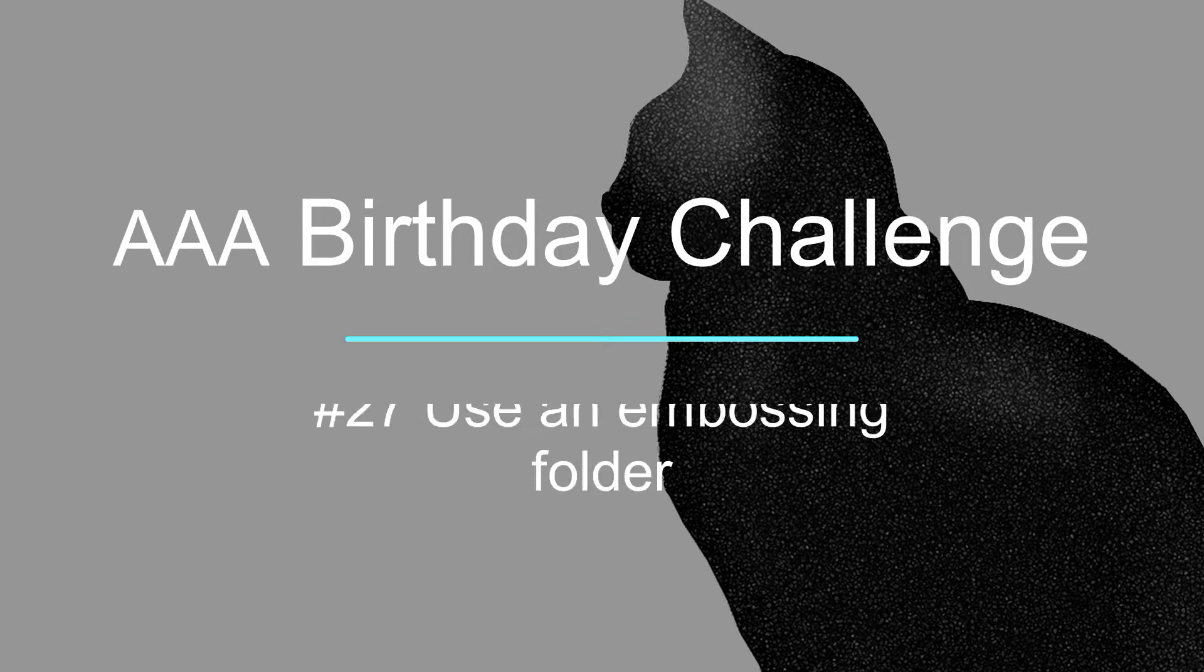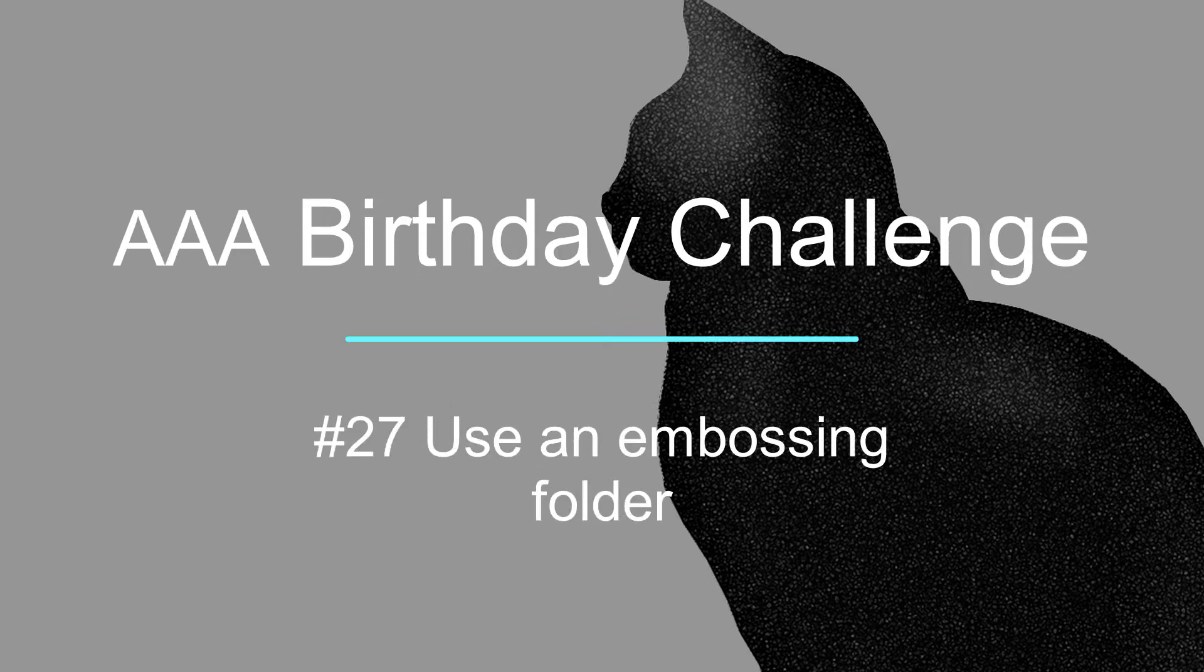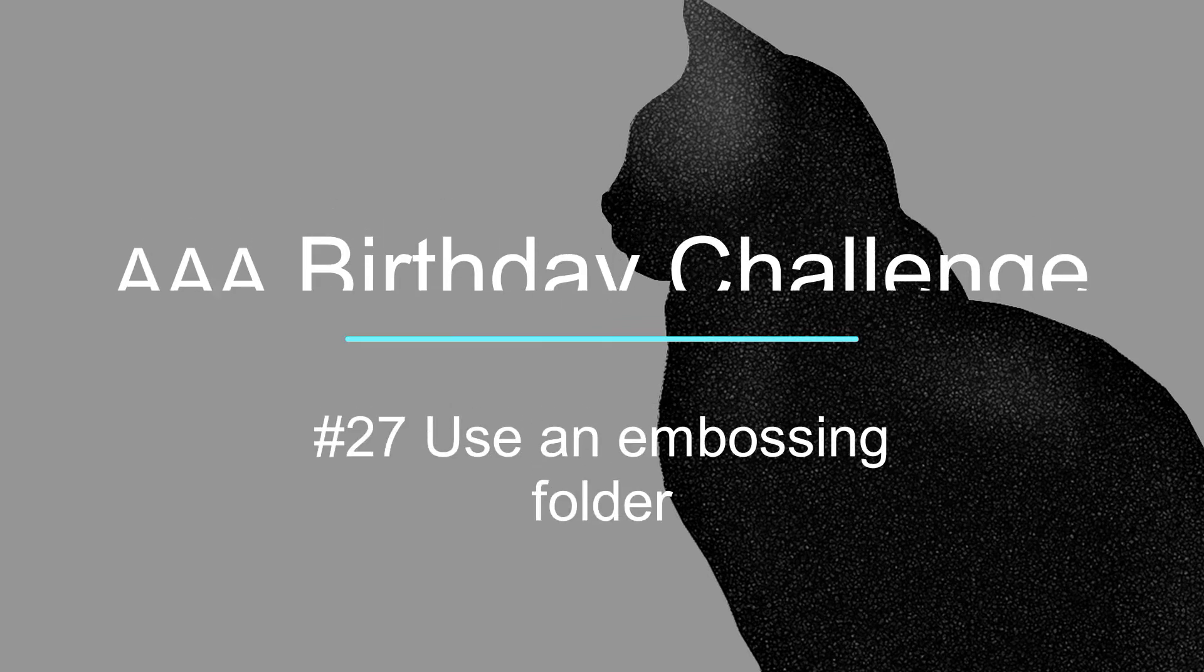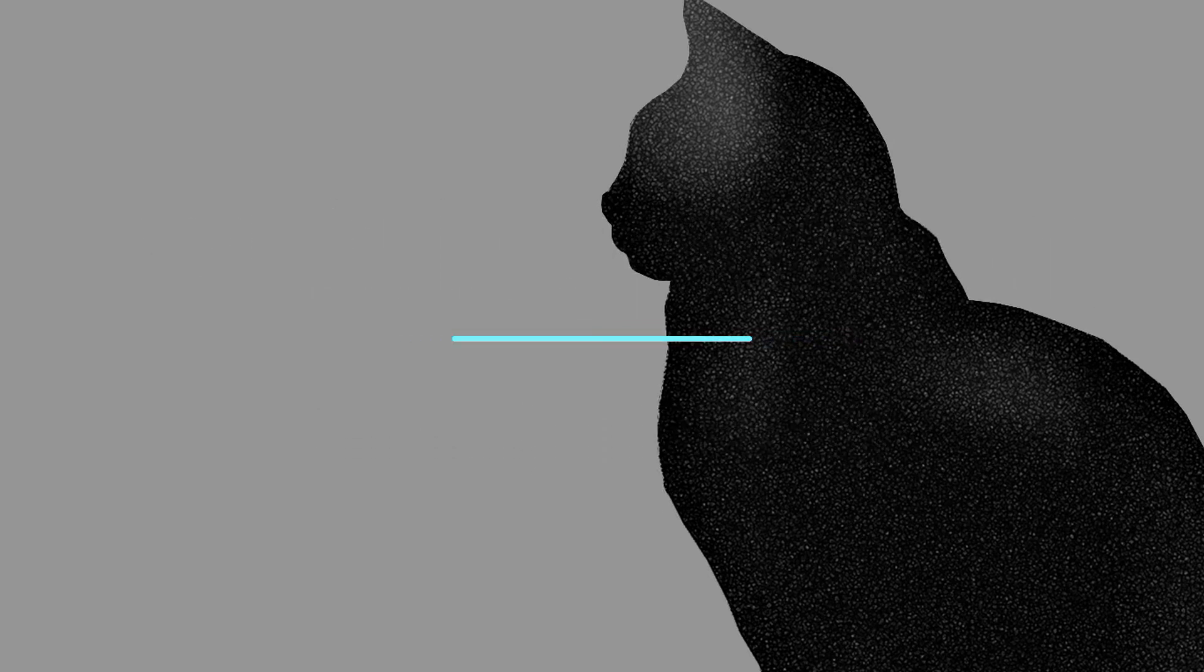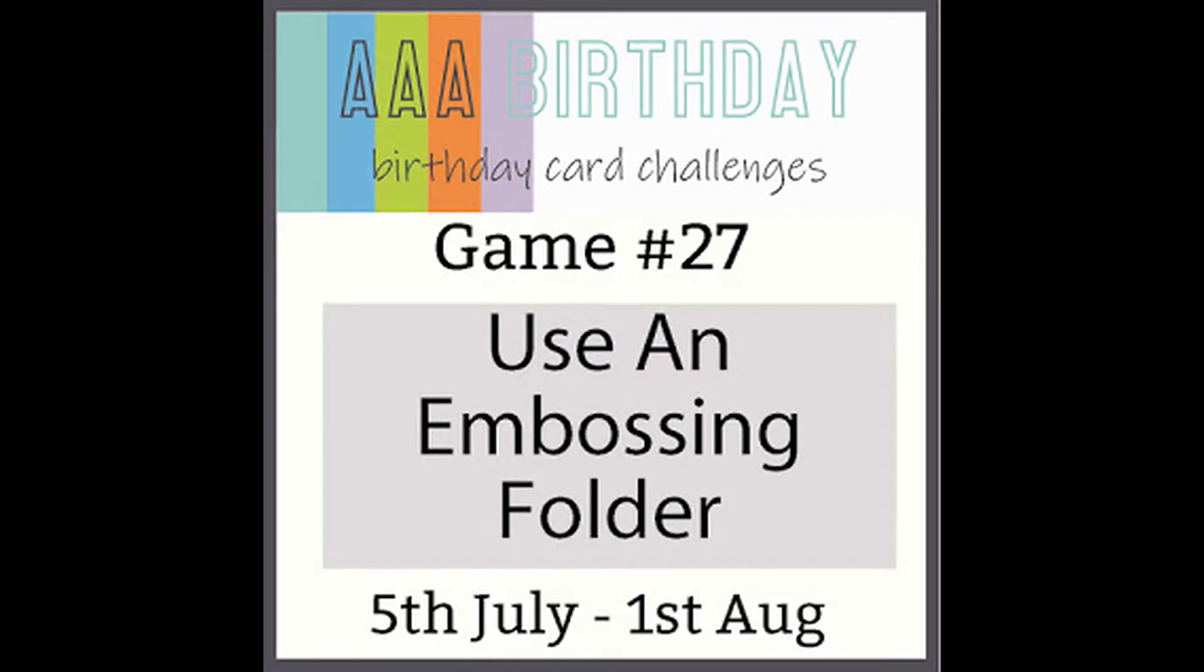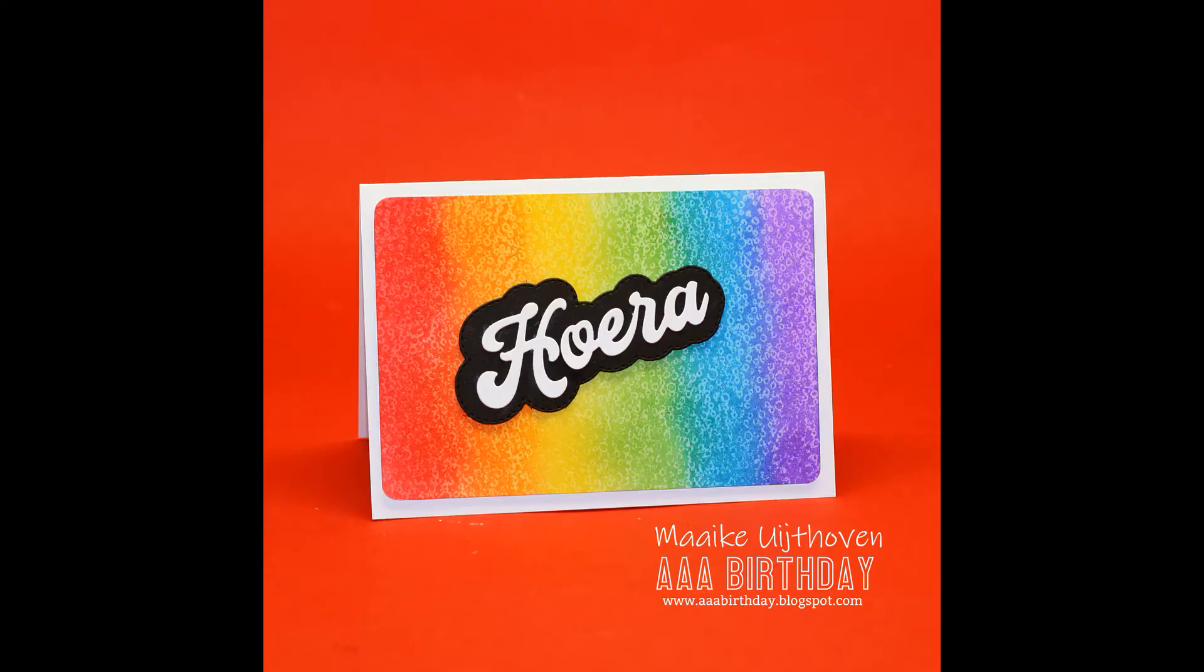Hi guys, it's Maike. I'm back for the AAA birthday challenges. It's number 27. Use an embossing folder on a birthday card, of course. And here is the one that I made.